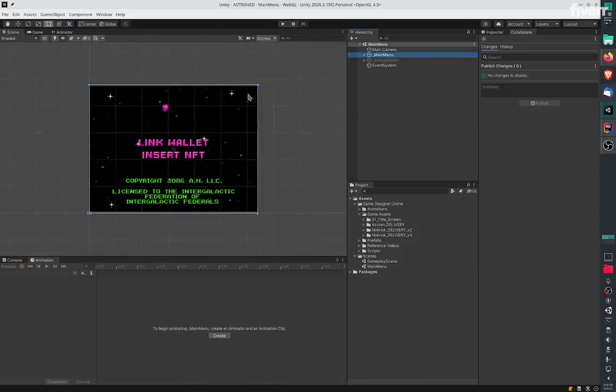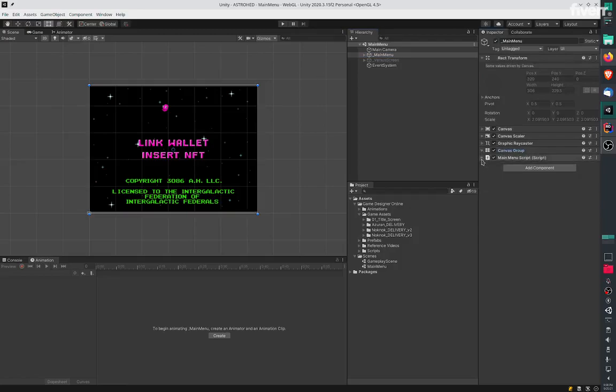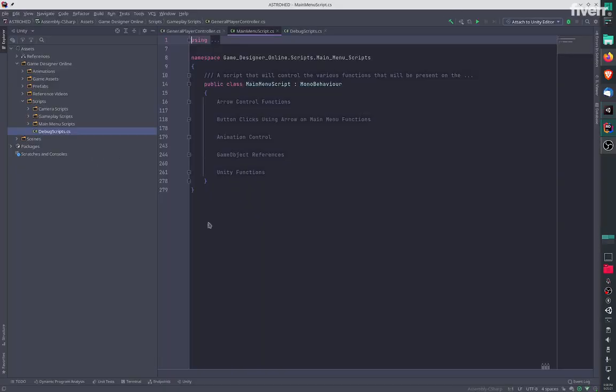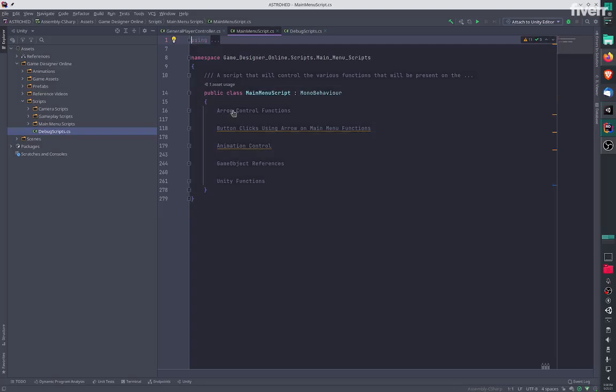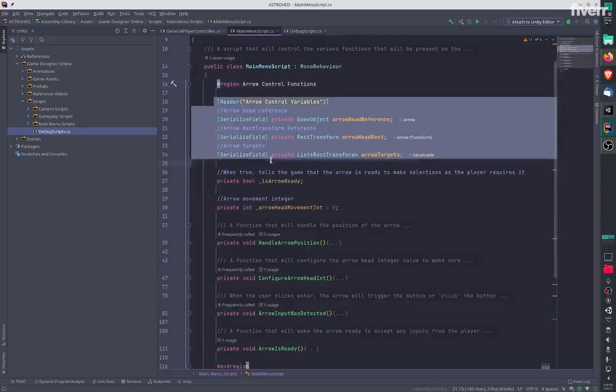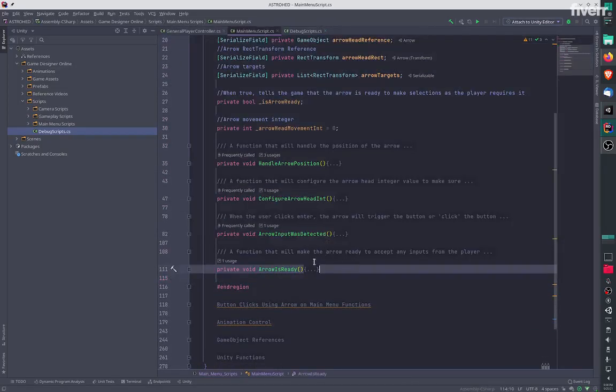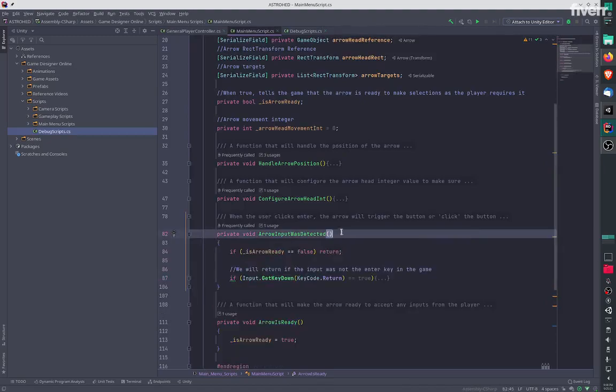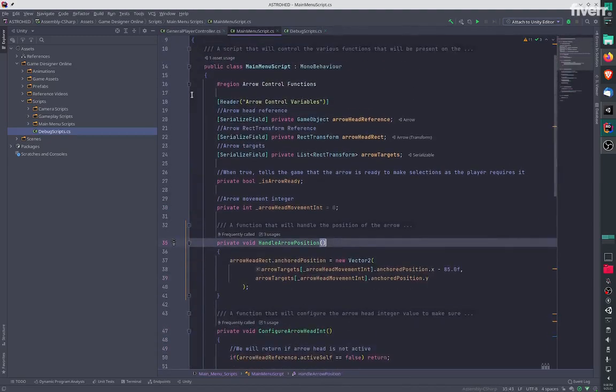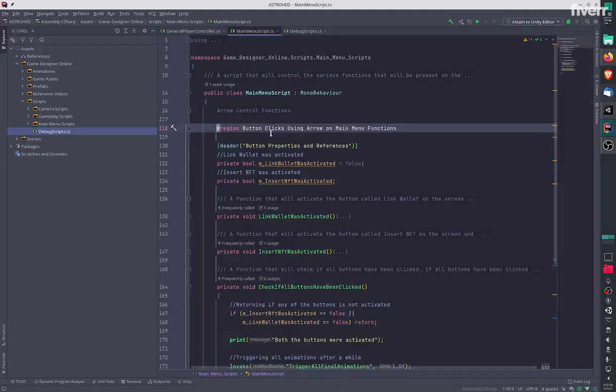In the main menu, there is your main menu and the script for that is attached over here. We've got arrow controls over here that control the arrow so it can move up and down.